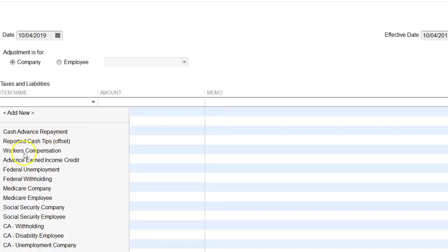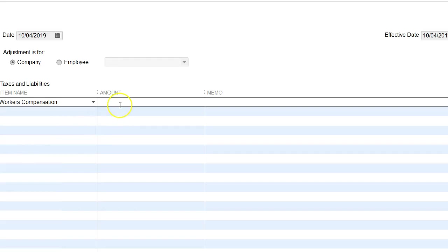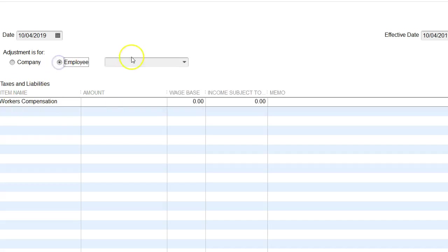I put the date of the payroll 10/4. Now 'Company'—what that means is you can use company and then select your workers comp. That's just an overall adjustment to what the employer owes.